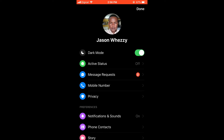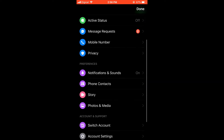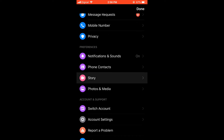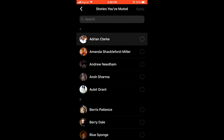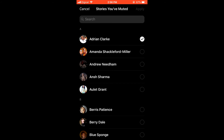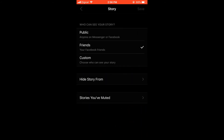Then scroll down and select Story. You're gonna see stories you have muted, and you can select the person that you'd like to mute their story and simply press Apply in the top right hand corner. And that's it.